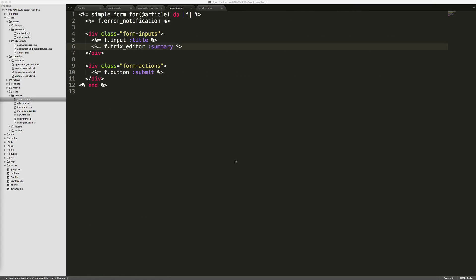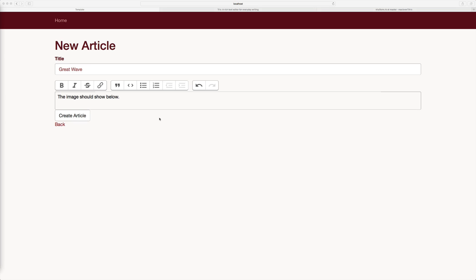And then within our form, we can pass in Trix editor for our method and then the attribute that we want to display the Trix editor for. And refreshing your page, you should now see the Trix editor.